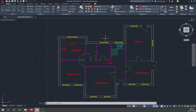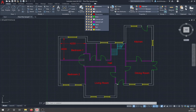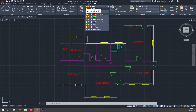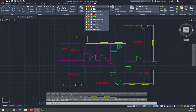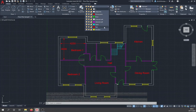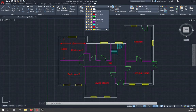Once all dimensions are in, you can play with the layers again. Switch to layer zero, then use the layer dropdown to toggle the dimensions layer off — all dimensions disappear, and you can turn them back on again. Both the text and dimensions are on their own layers, giving you control over what's shown depending on who's viewing the drawing. Go ahead, add all dimensions and text, then move on to the final exercise on Brightspace.